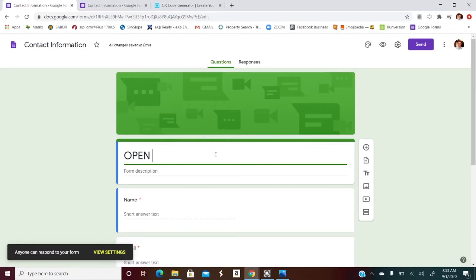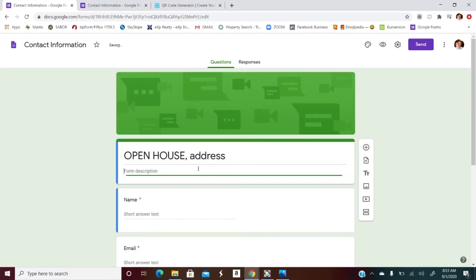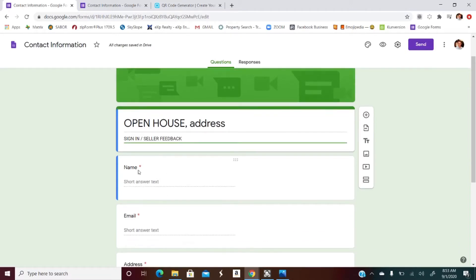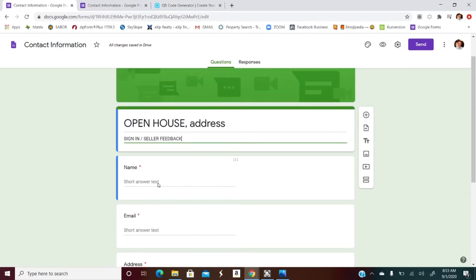Let's make a few adjustments. Let's make this say 'Open House' and I also like to put the address here, whatever that is. In the form description, we'll type in 'Sign In / Seller Feedback,' because we want to provide that for our sellers to provide value. Then like you would typically have in your pen and paper sign-in sheet, you'd have name, email, maybe an address, and a phone number.